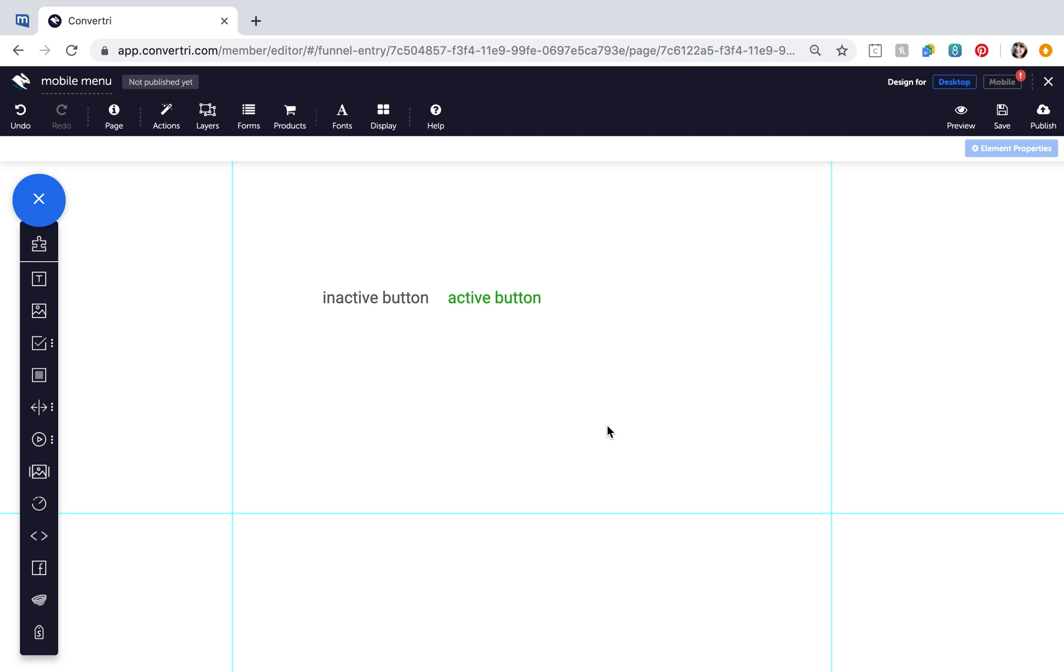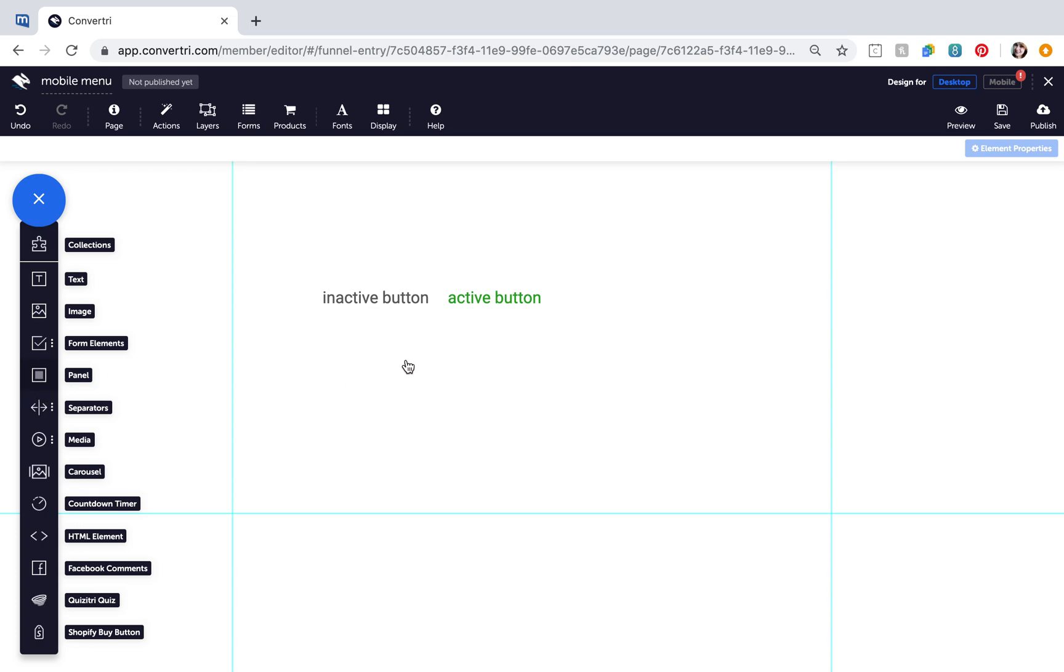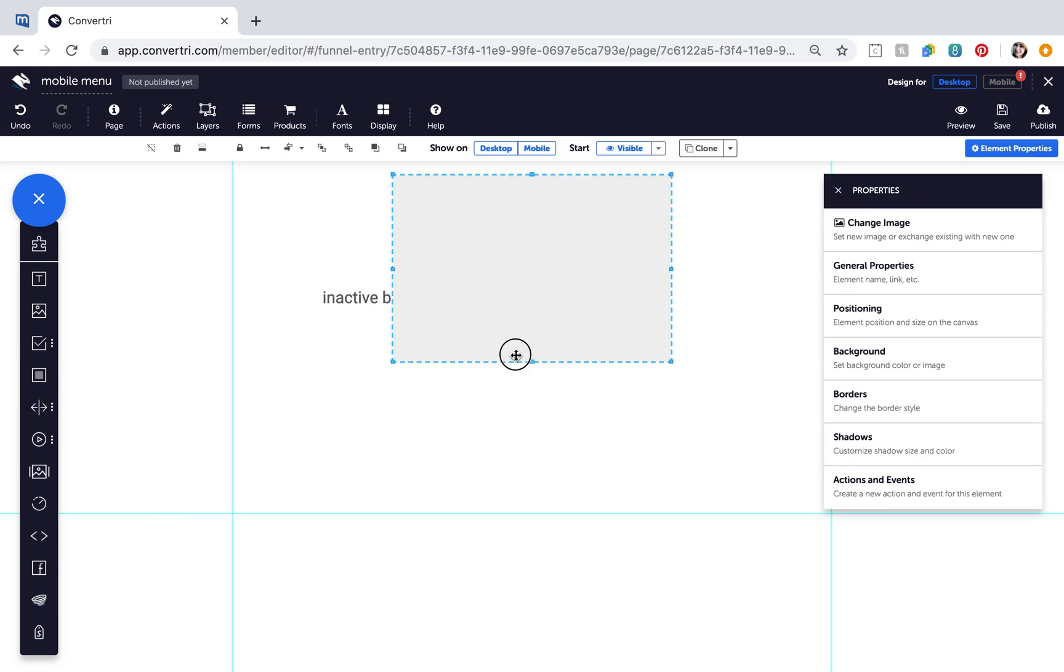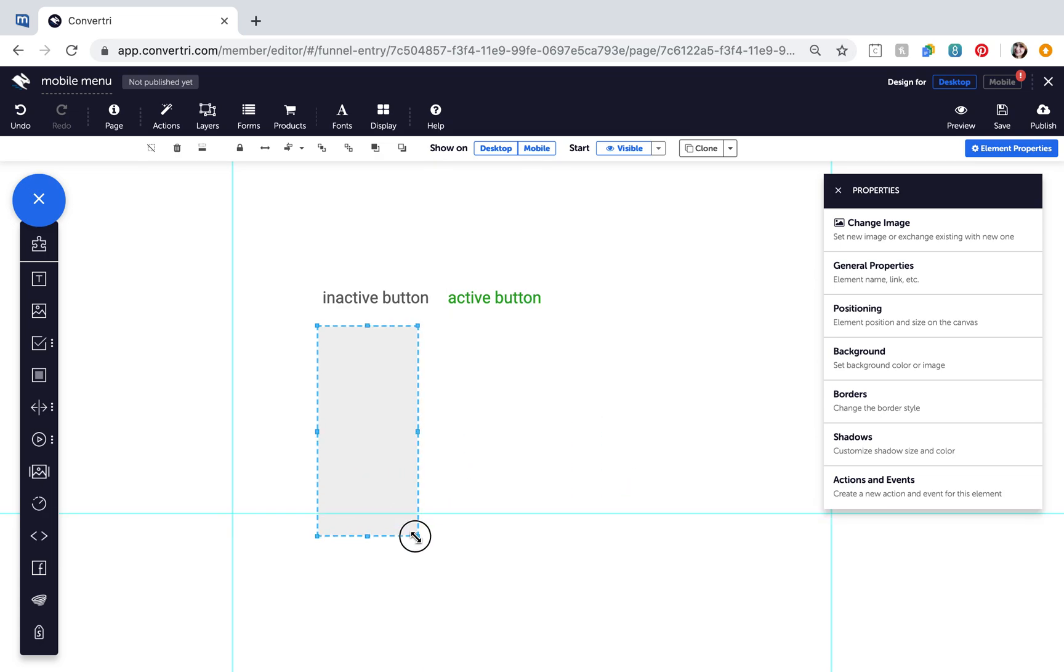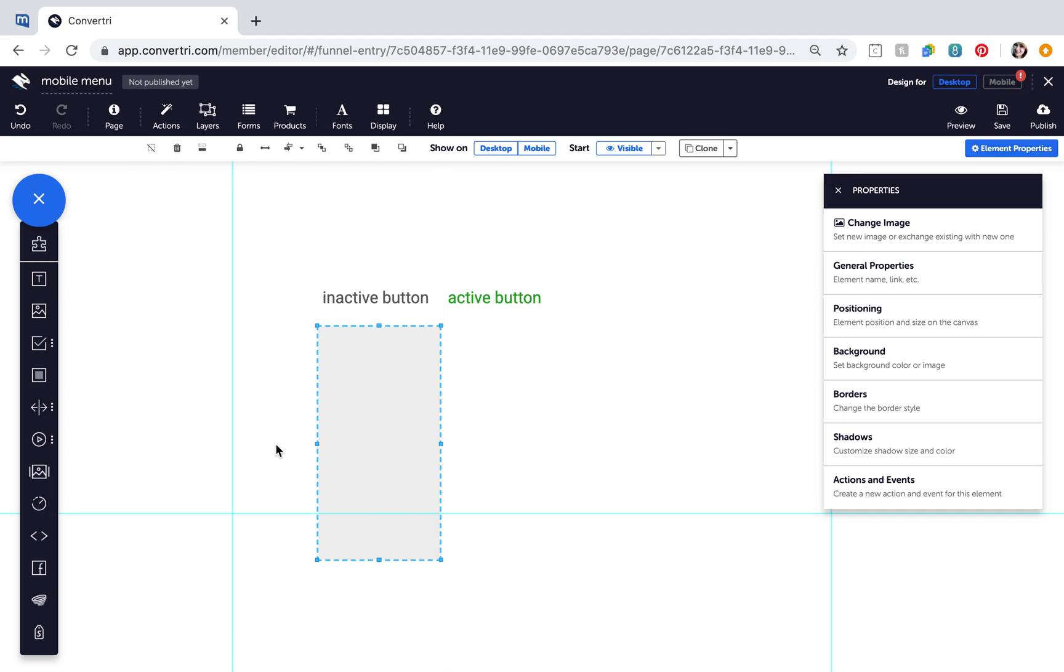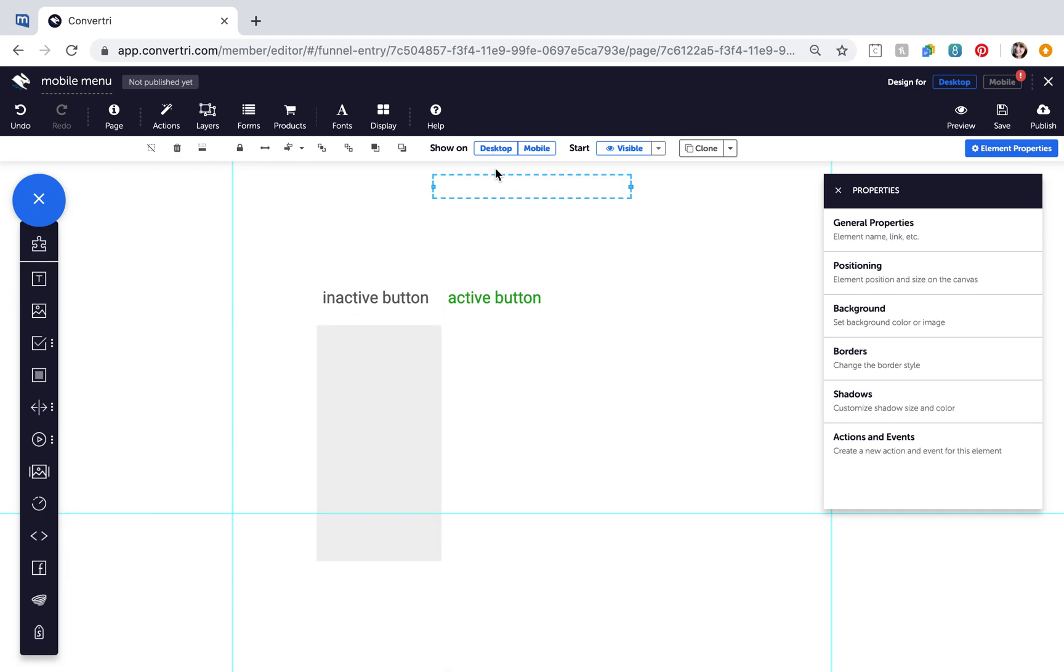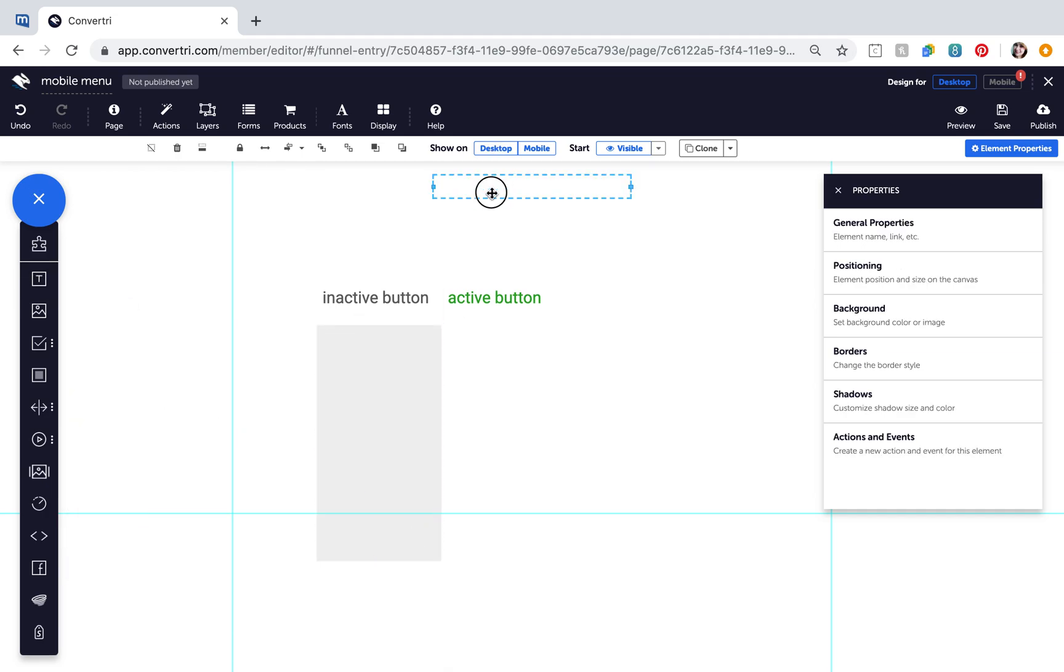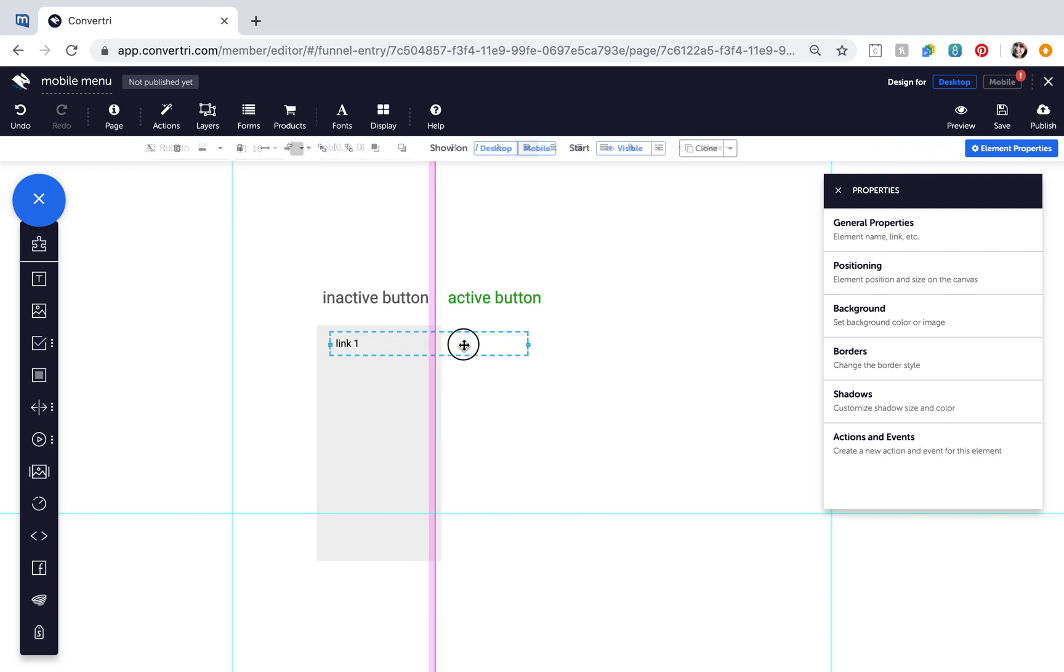Now create your menu panel, which will contain the options. Add a panel element from the elements tray. Resize and move it directly underneath your inactive menu button. You can add text links and make sure they're contained within the panel.